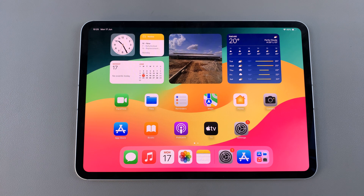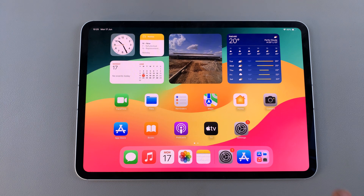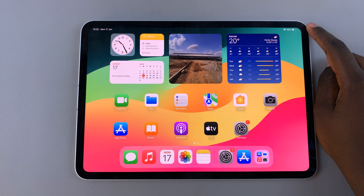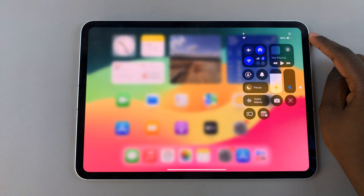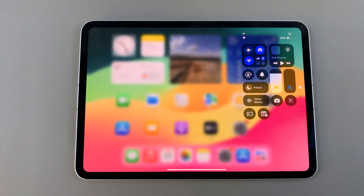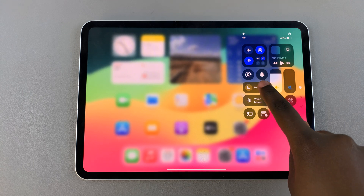Welcome back. In today's video I'll be showing you how to turn Do Not Disturb on or off on your M4 iPad. The first step is to access the Control Center — to do this, swipe down from the top right corner of your screen. From here you should see an option labeled Focus; tap on it.